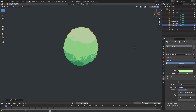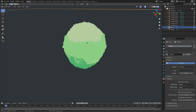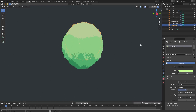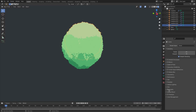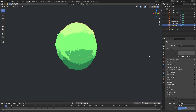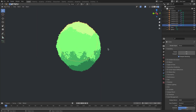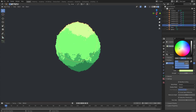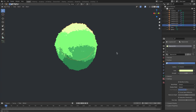So hit that and then something crazy bright, like that. I'm actually going to go to the main tab and change the color management from Filmic to Standard. And then you can see what this really looks like. Super bright and really vibrant, which is what I'm going for right now.